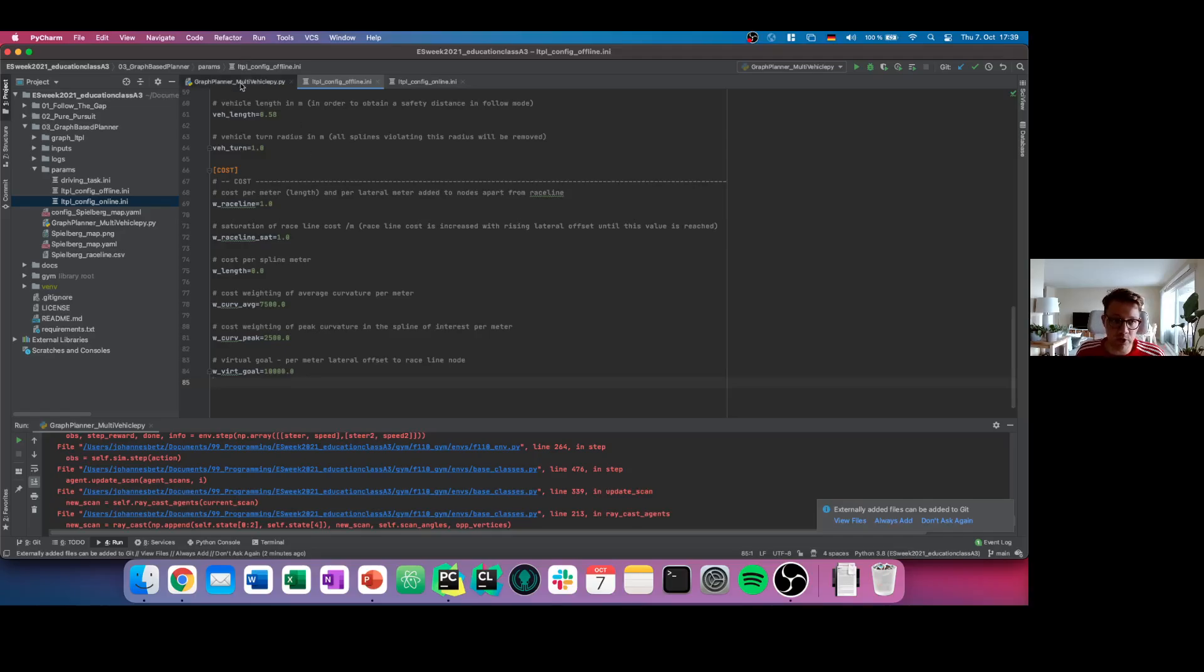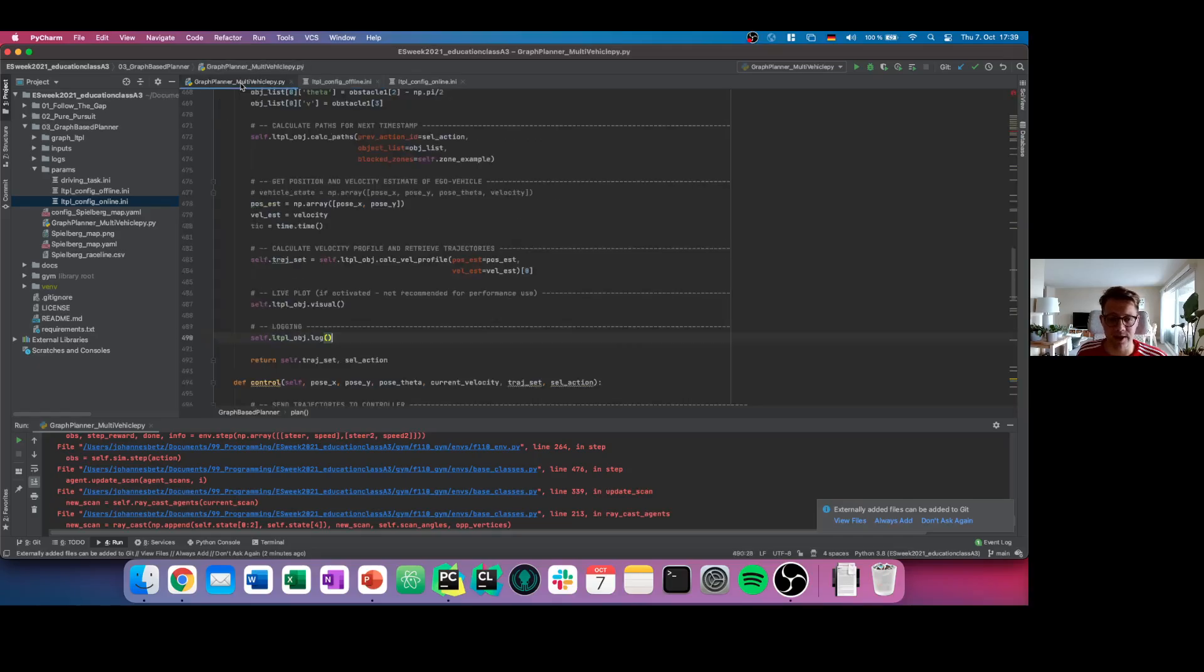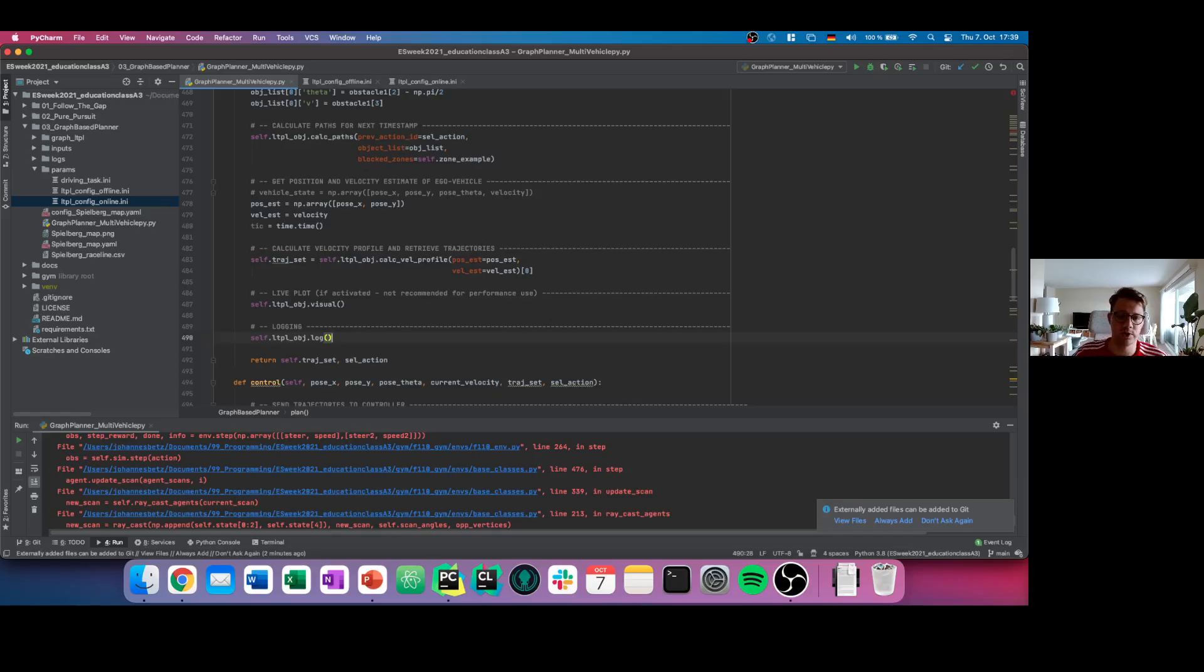Now it's time for you to play a little bit with this graph planner and this multi-vehicle environment. I hope you enjoyed this short presentation. Have fun with the code.